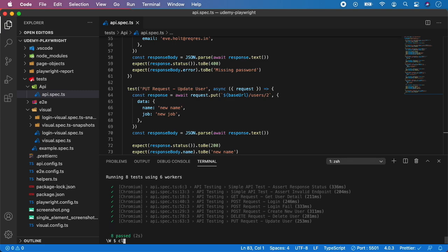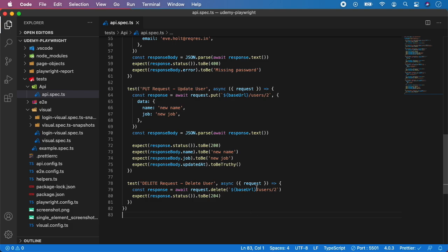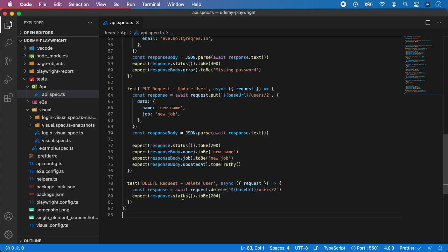So that's it. This is how you can actually call and assert the DELETE request on any API endpoint. First create response variable. Then you call request dot DELETE on that endpoint. And just assert that the response status is 204. So that's it for the DELETE request.